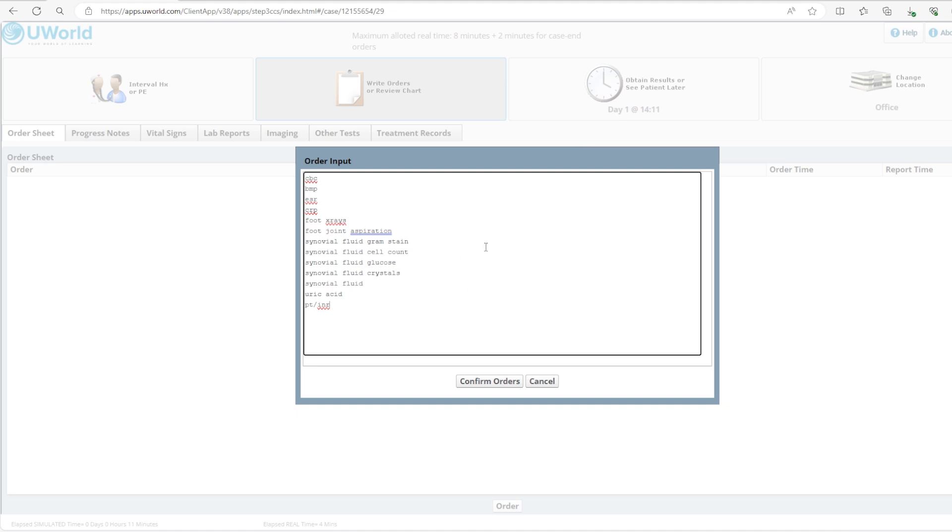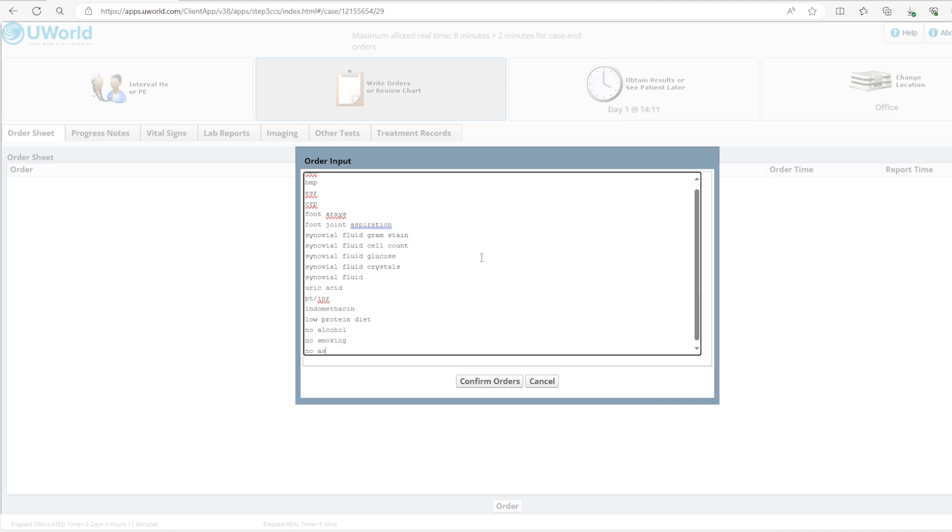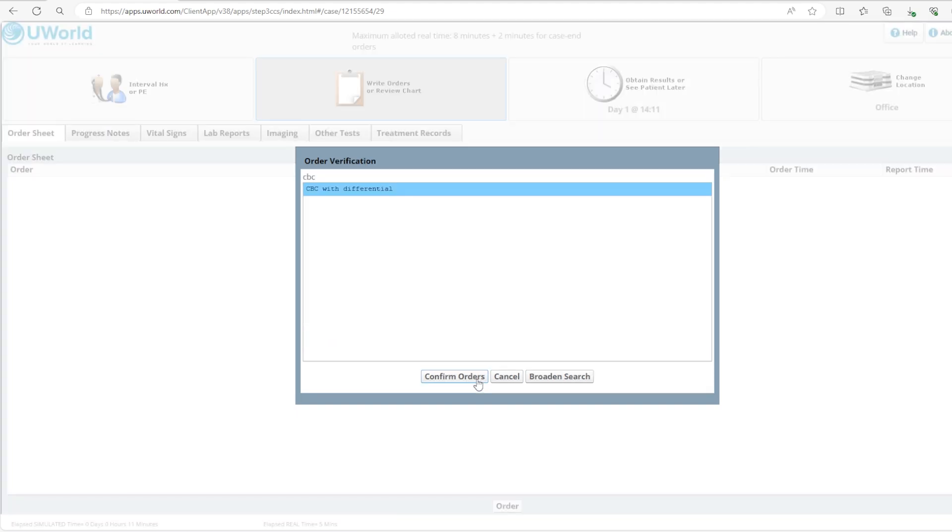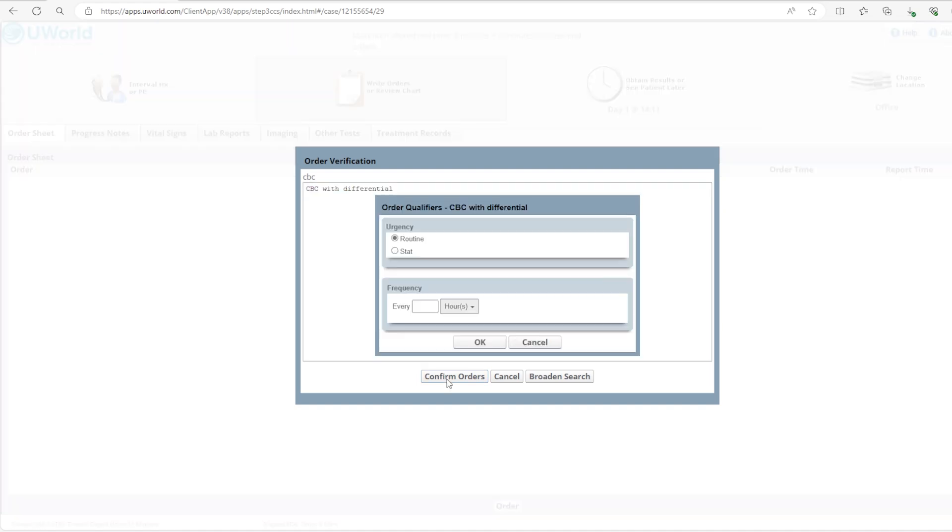Since gout is high on our differential and septic arthritis which is something that needs to be treated emergently is not high on the differential, we're probably going to send the patient home with NSAIDs. So we're going to add here indomethacin. Since we're sending the patient home we're also going to order counseling like low protein diet, no alcohol, no smoking, no aspirin. We're going to counsel them about medication compliance and hit confirm orders.